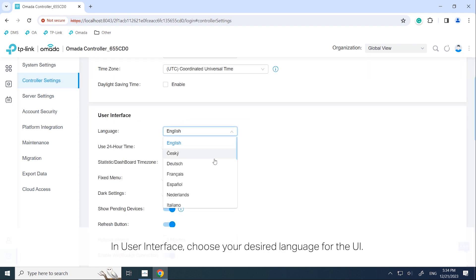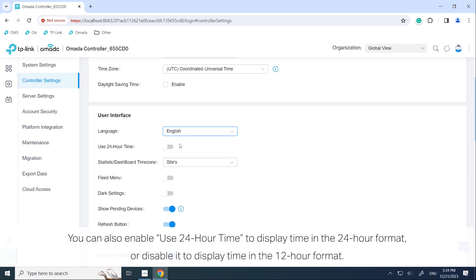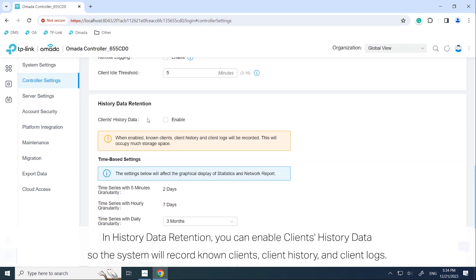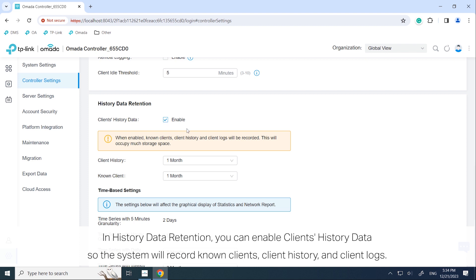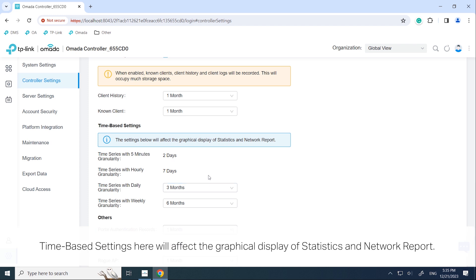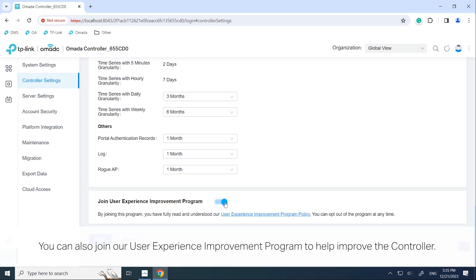In User Interface, choose your desired language for the UI. You can also enable 'Use 24-Hour Time' to display time in the 24-hour format, or disable it for the 12-hour format. In History Data Retention, you can enable client history data so the system will record known clients, client history, and client logs — note that this will occupy considerable storage space. Time-based settings here will affect the graphical display of statistics and network reports. You can also join our user experience improvement program to help improve the controller.